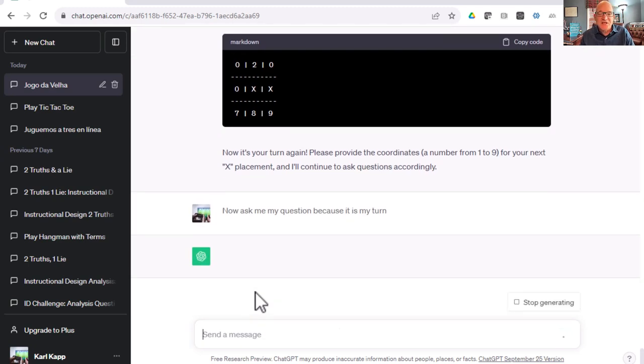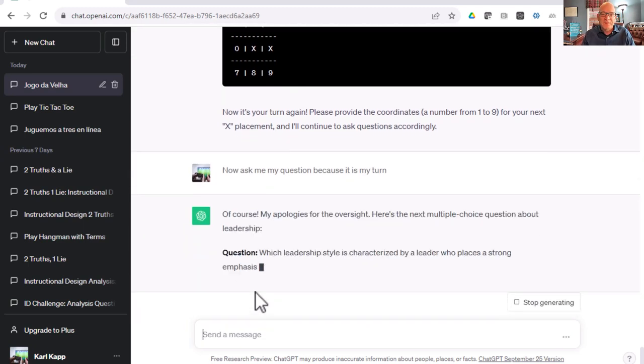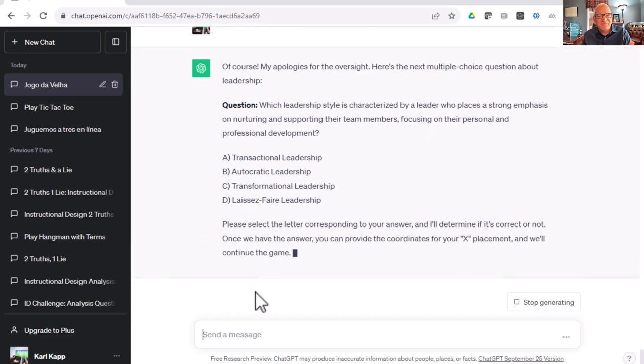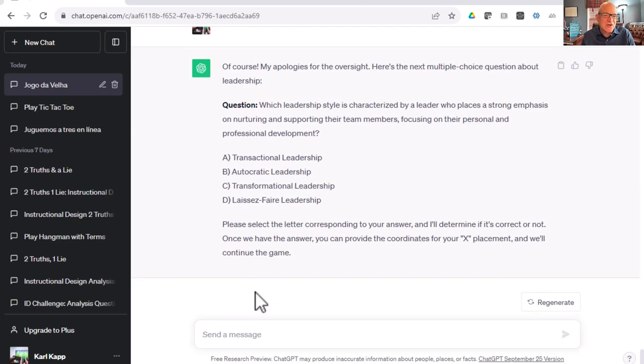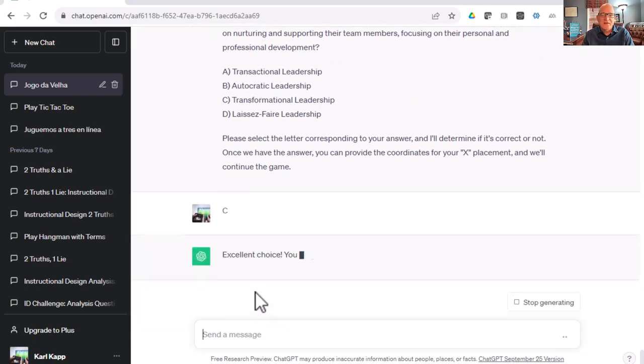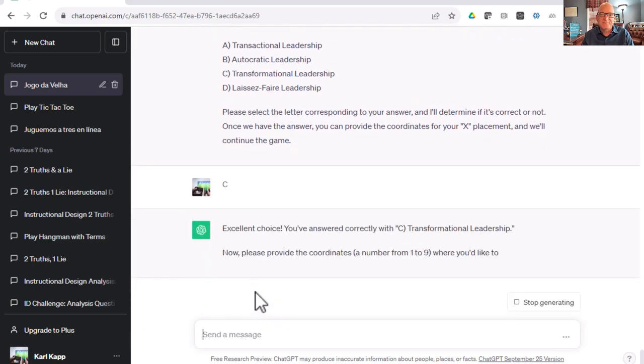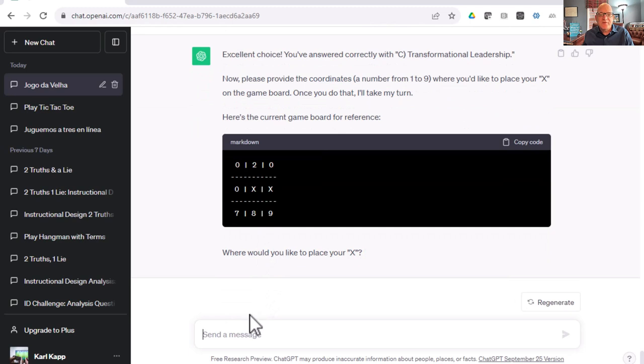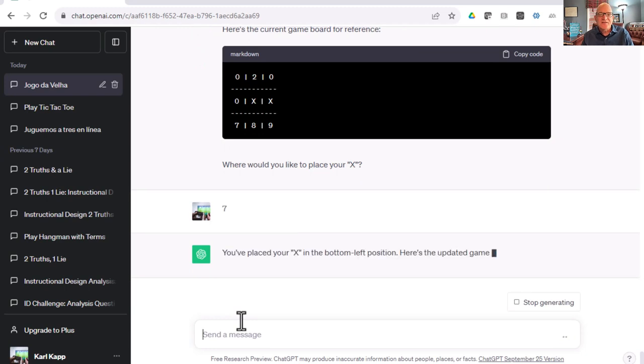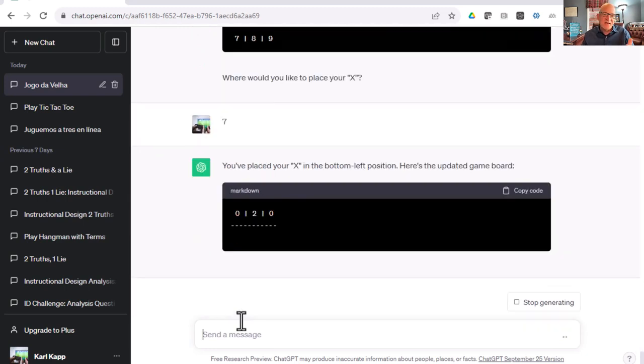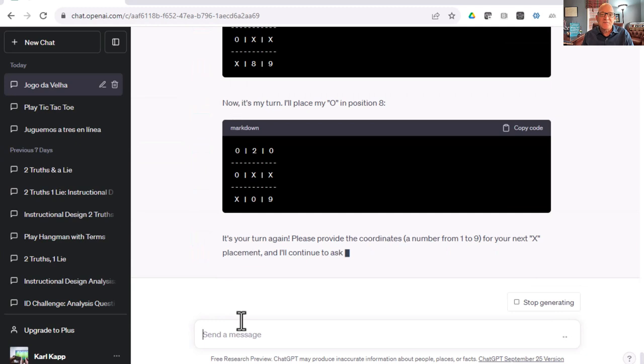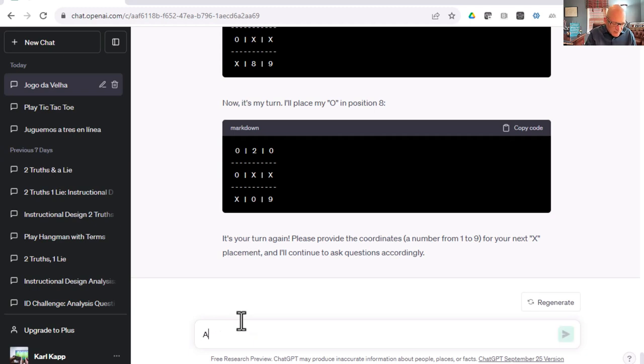Ask me my question because it's my turn. Of course, my apologies for the oversight. It's very apologetic but not always as effective. What leadership style is characterized by a leader who plays a strong emphasis on nurturing and supporting the team? I think that's transformational leadership. I'm going to say C. Excellent choice, you're correct. Where do you want it to be? I think I'm going to go with seven. You placed it in the bottom left. Here's the updated game board. Now it's my turn. Oh, block me. ChatGPT, that was kind of mean.